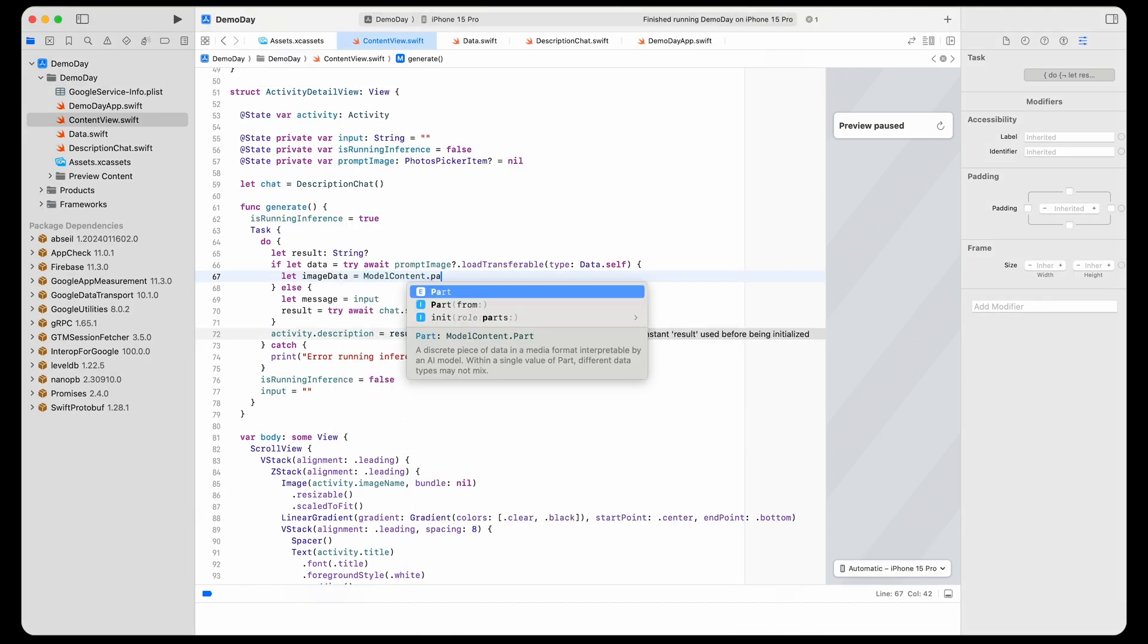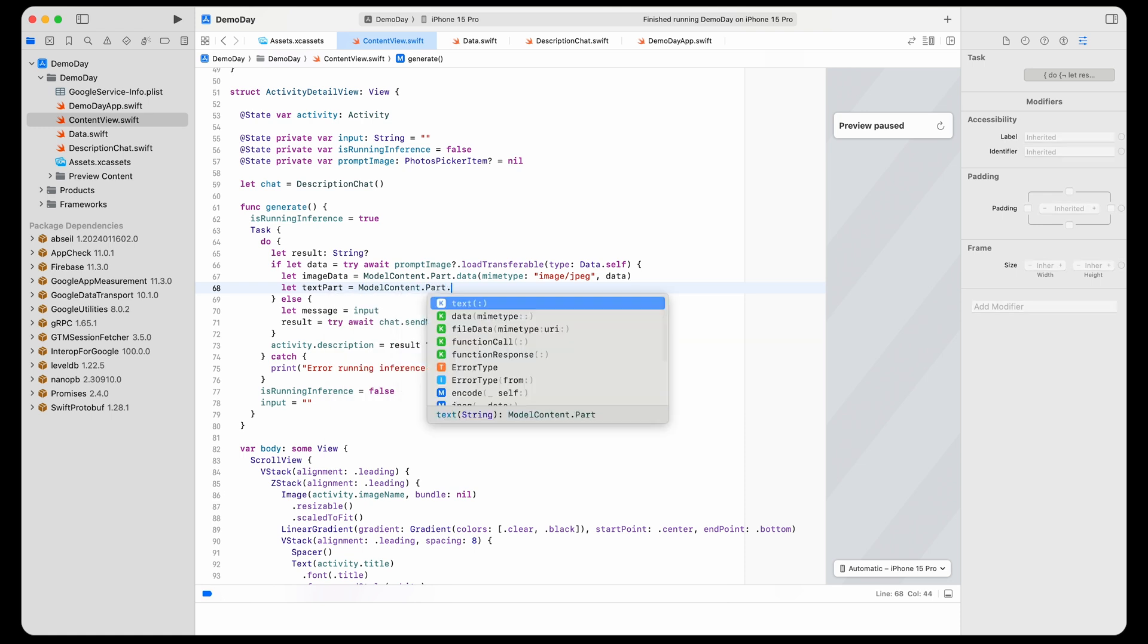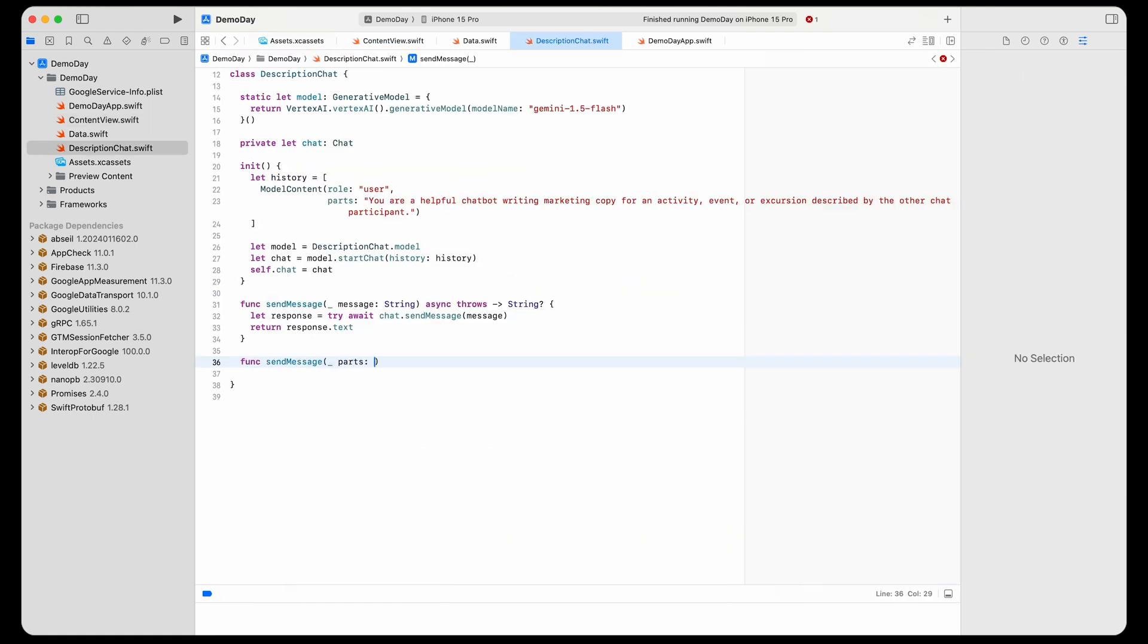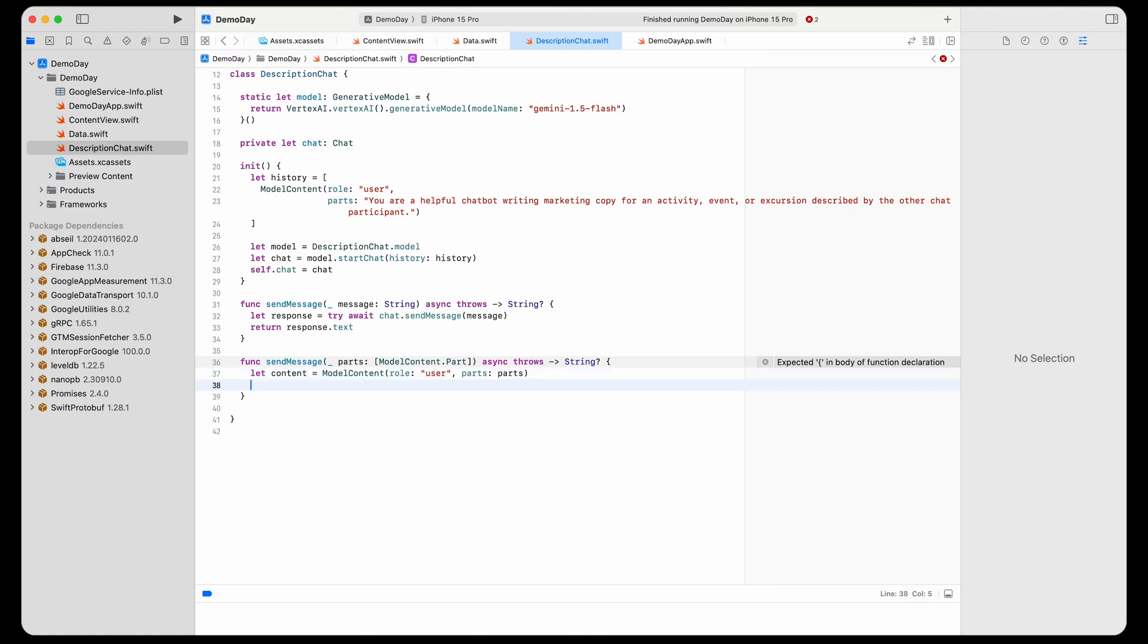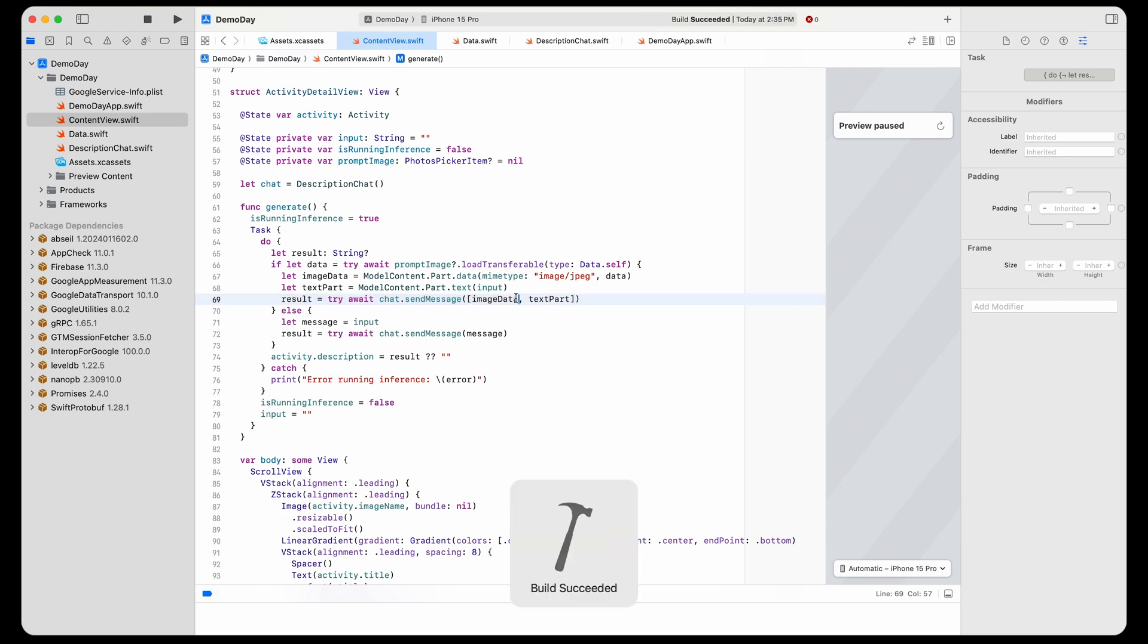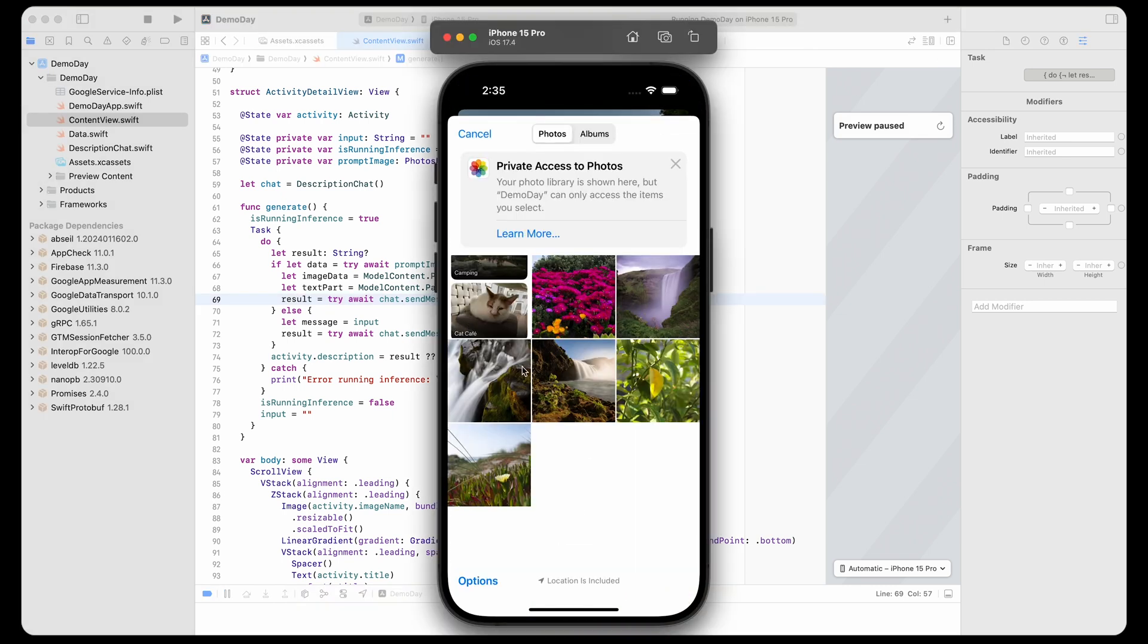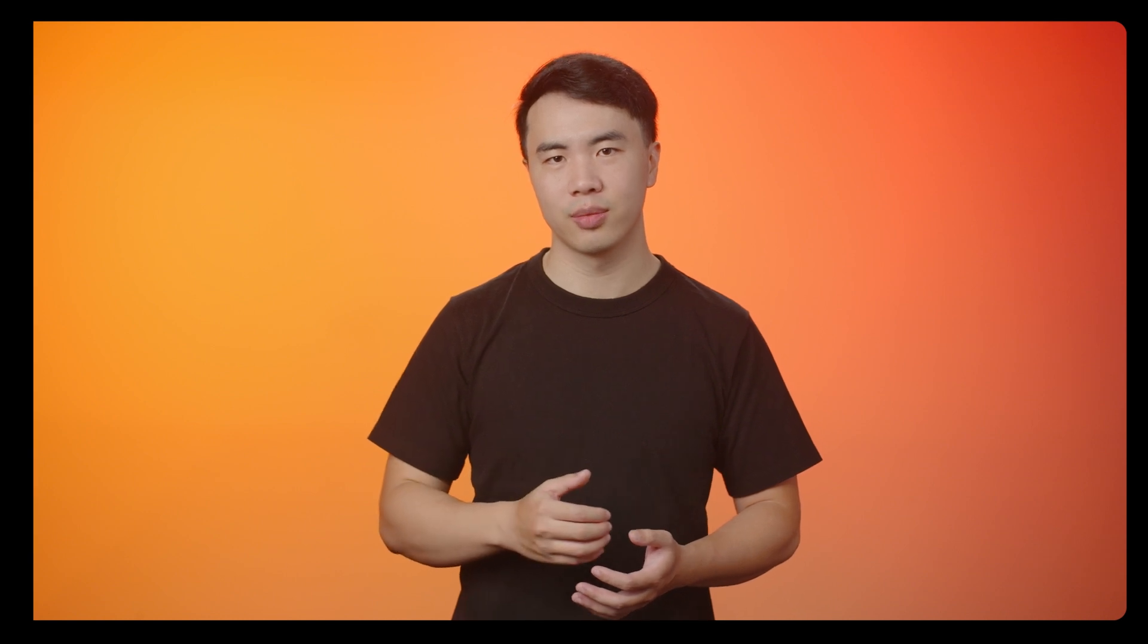Fortunately, since Gemini supports multimodal inputs, I only need to change the client code, and everything should just work. I've added this UI to allow the user to open an image picker. Once I've got the image object, all I need to do is modify the previous code to pass a heterogeneous array of strings and images to Gemini instead of passing a string directly. And that's it. I can even add video and audio file support with a few extra lines of code by converting them to data blobs and then adding them to our prompt array from earlier.